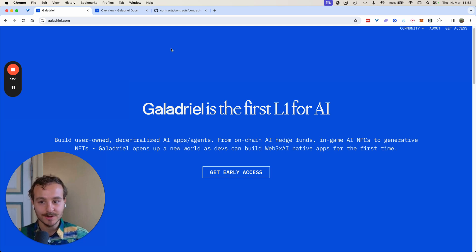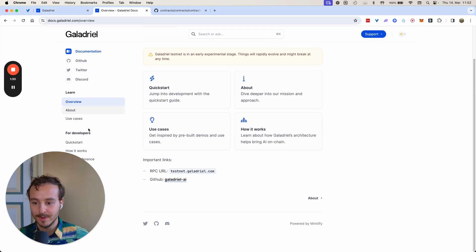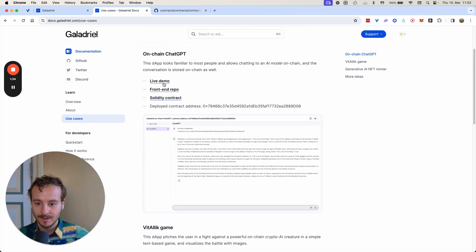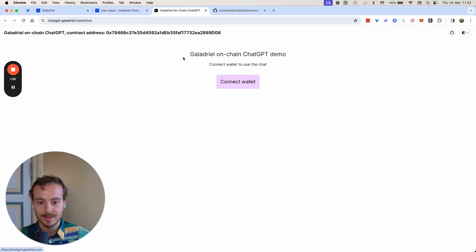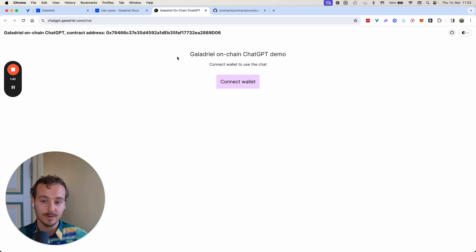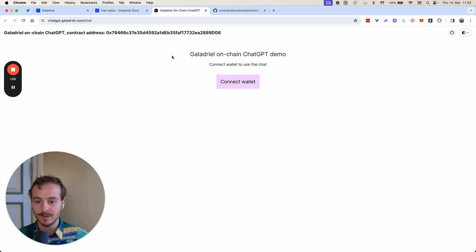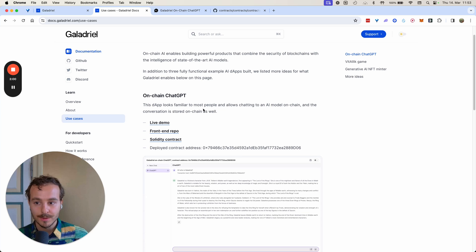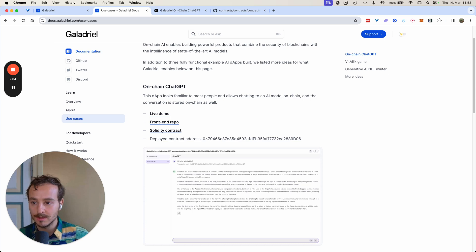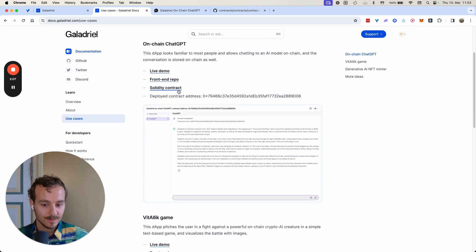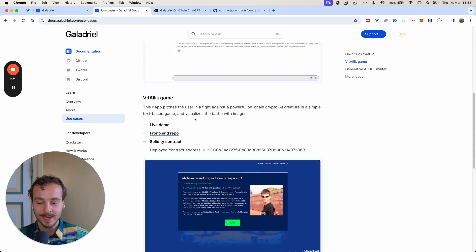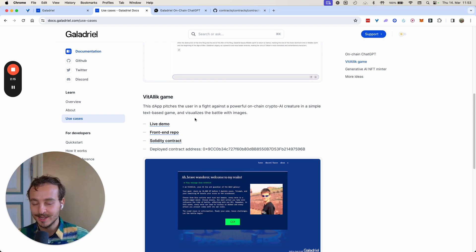Some example use cases: imagine an on-chain ChatGPT. The same way there are teams building decentralized social media, one could imagine having a decentralized ChatGPT where incentives for users are much different and the product experience is eventually much better. All of these examples can also be seen under use cases in our docs at docs.colladriel.com.